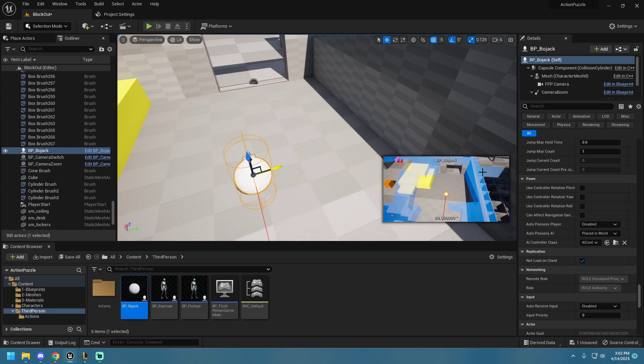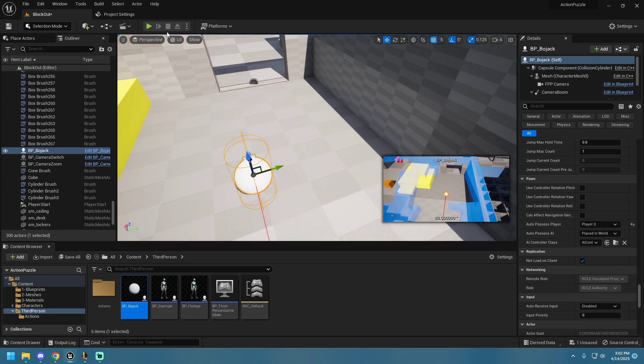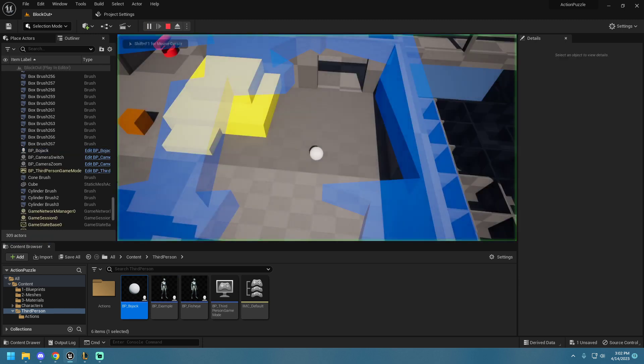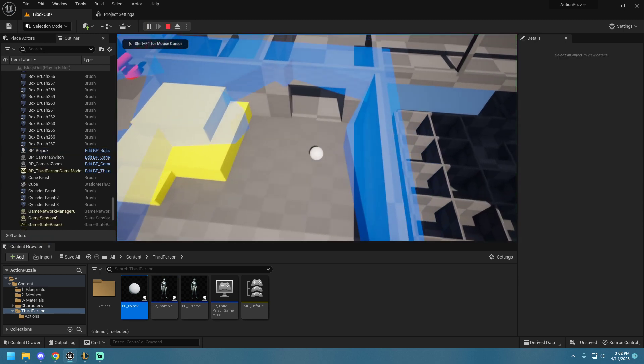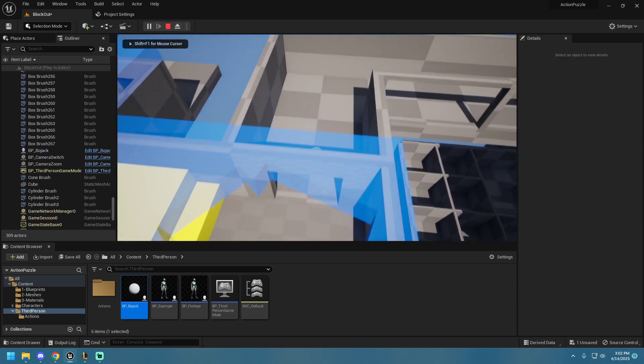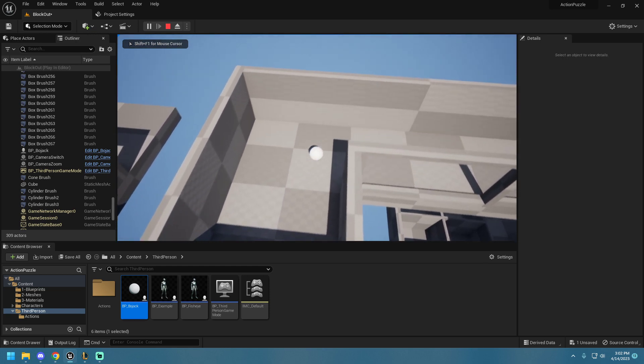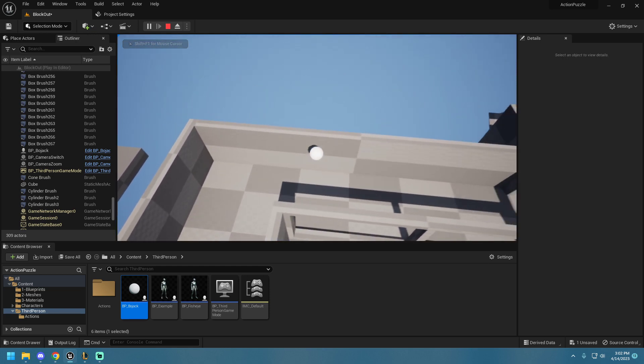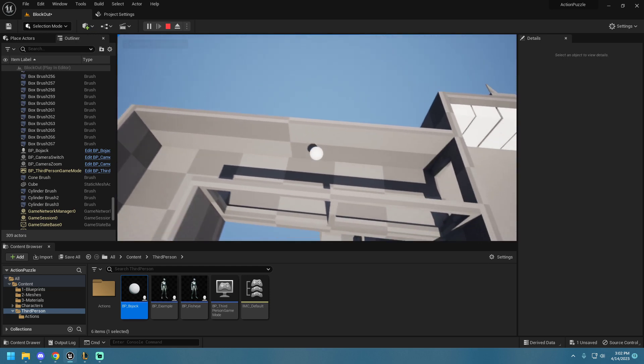But yeah, should be it. Just for reference, this is what my character looks like. You just fly around in this space.